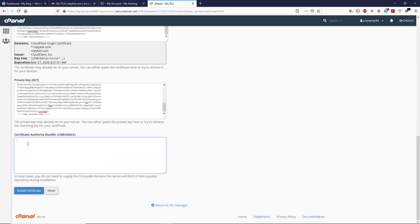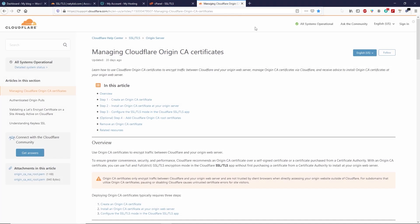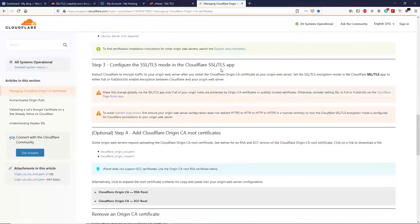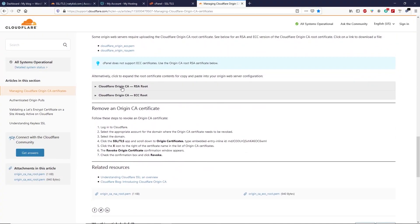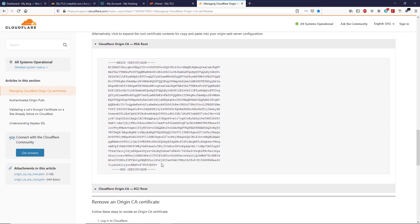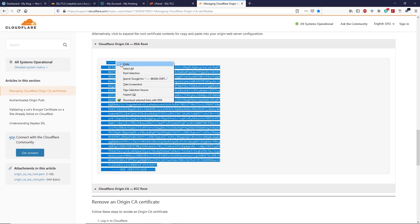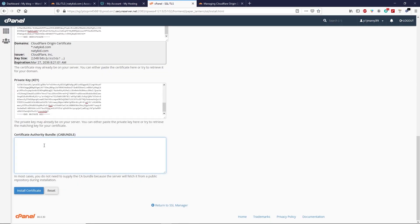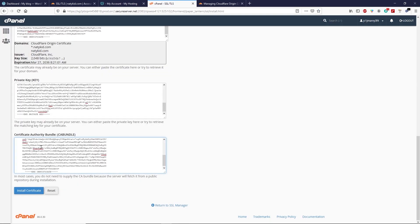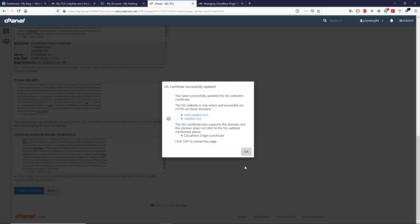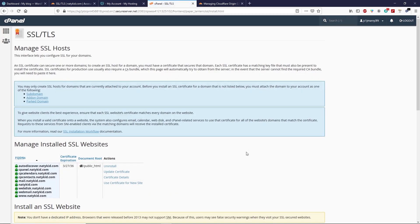Paste the private key into the hosting panel. Now we need an authority bundle — go to the description box of this video, click on the authority bundle link, and you will land on that website. Scroll down and click on 'Cloudflare Origin CA RSA Roots,' open it, and copy the authority bundle. Go back to your hosting, paste the authority bundle, and click 'Install Certificate,' then click OK.